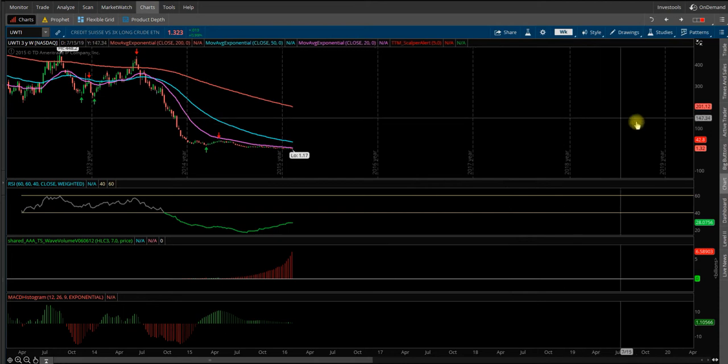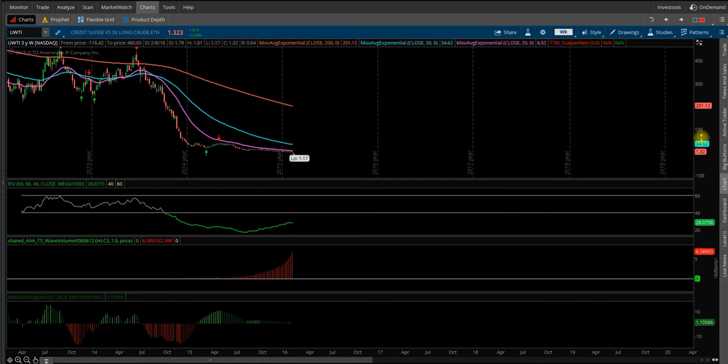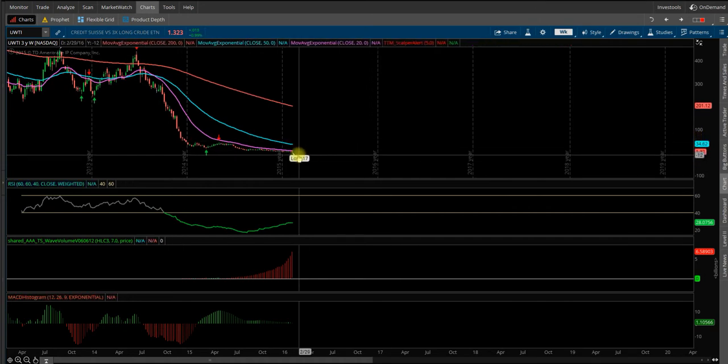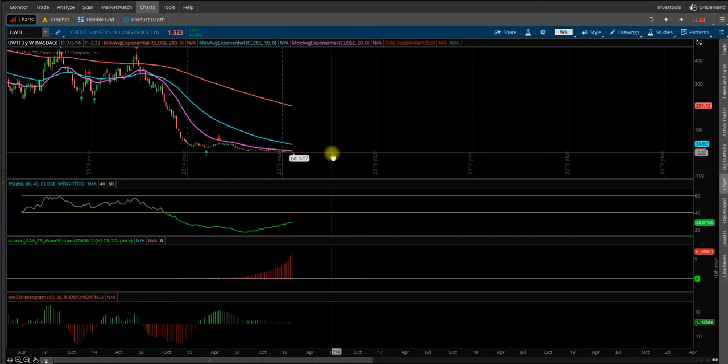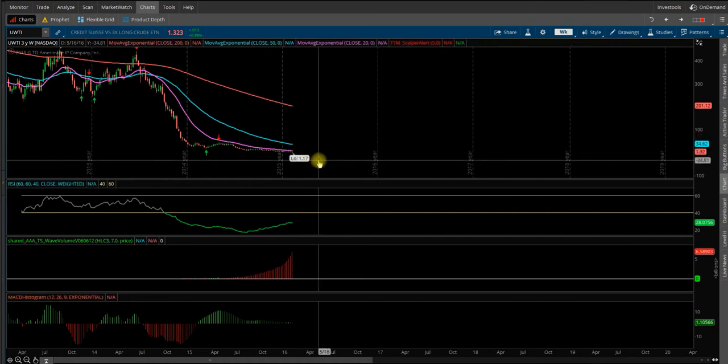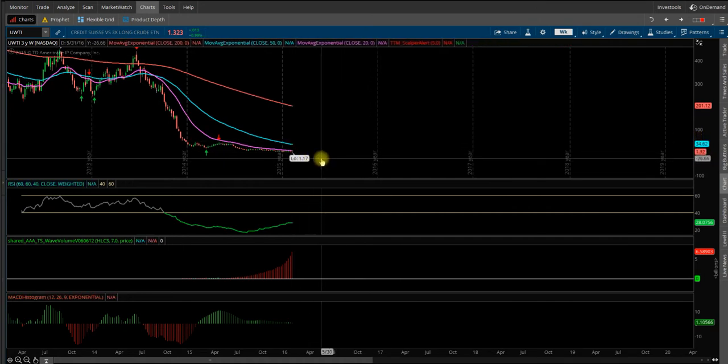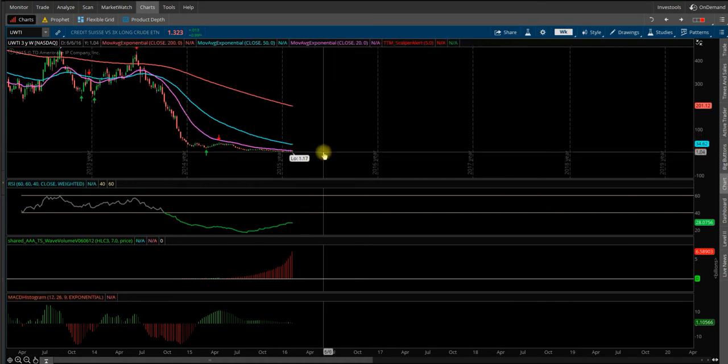But today, I decided it hit an all-time low at $1.17 here. I finally decided to dip my toe in the water and I bought shares at $1.21.